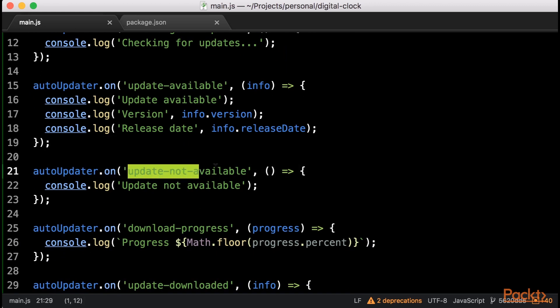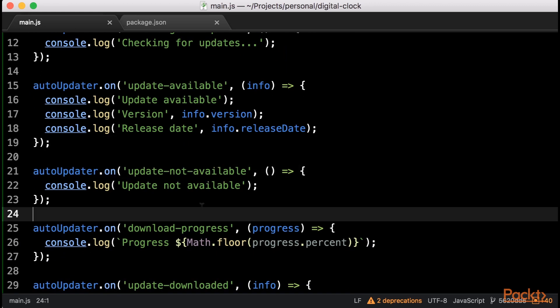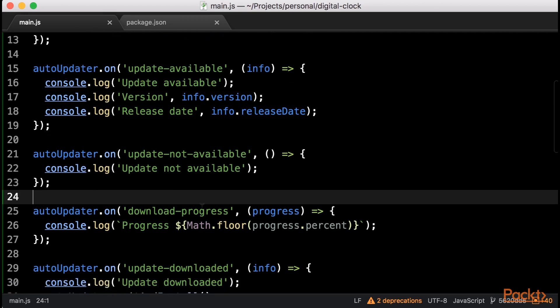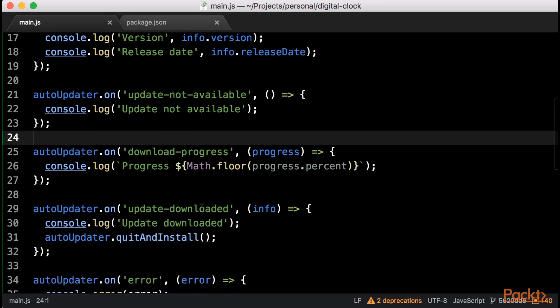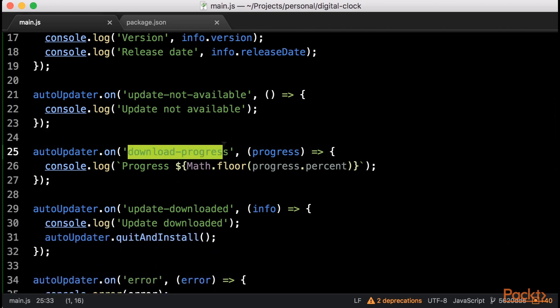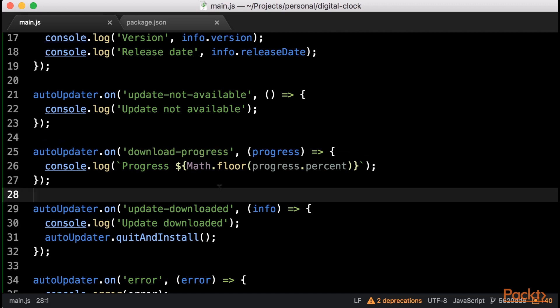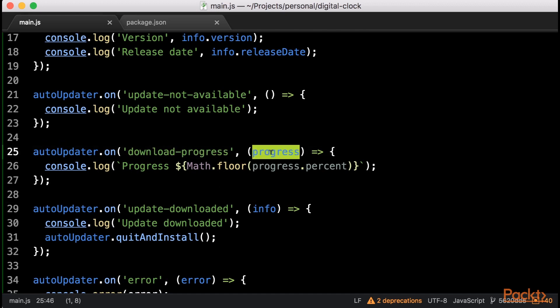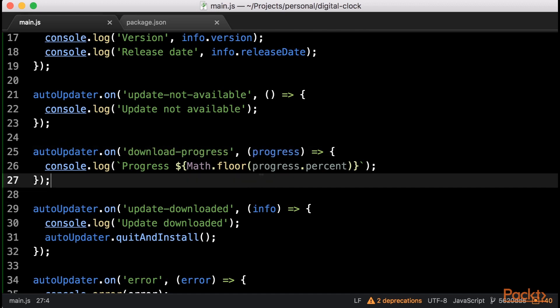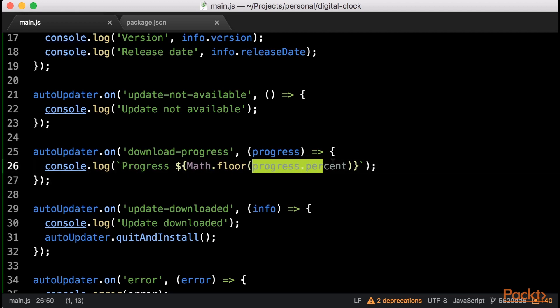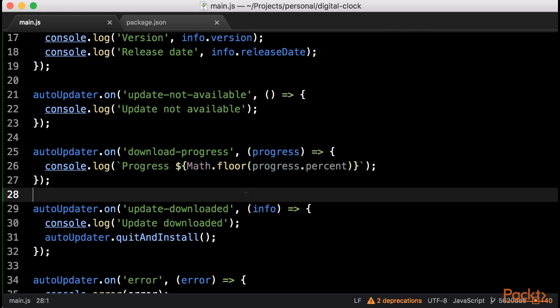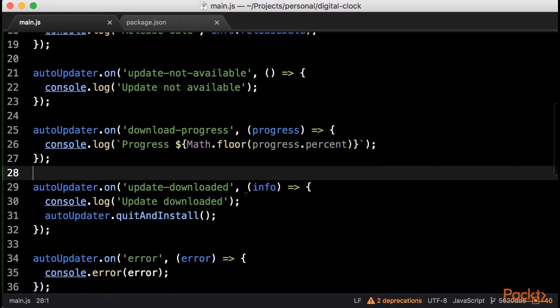The Update Not Available event, on the other hand, will be emitted if we are already in the last version, for example. If a new version is available, Electron Updater will proceed to download it. Once the download starts, it will periodically emit various download progress events, containing information about the download progress. Here, I'm going to print the progress percentage so we can know how the download is doing.